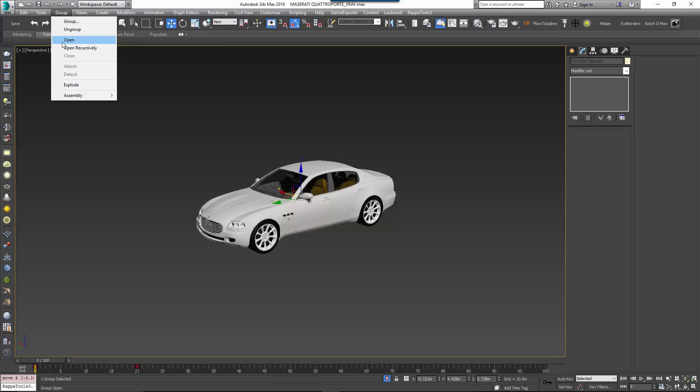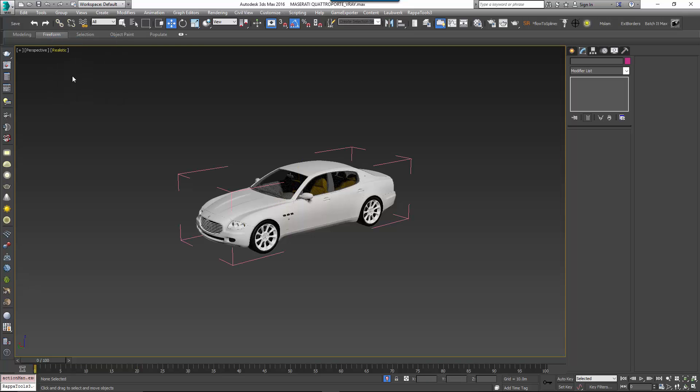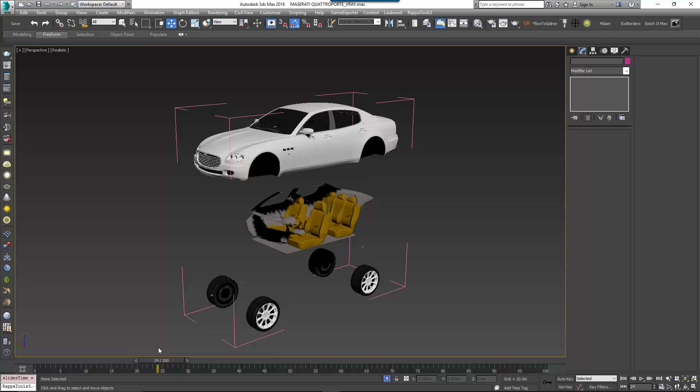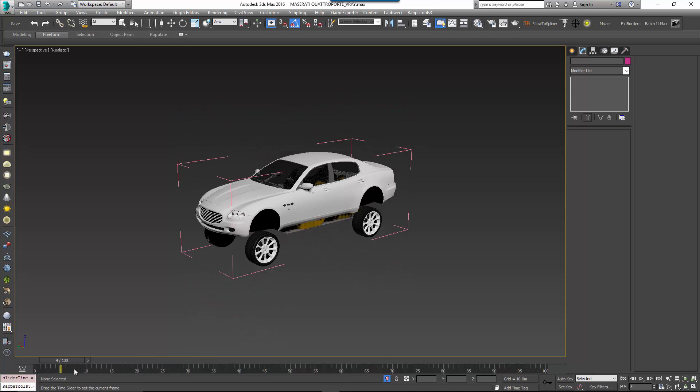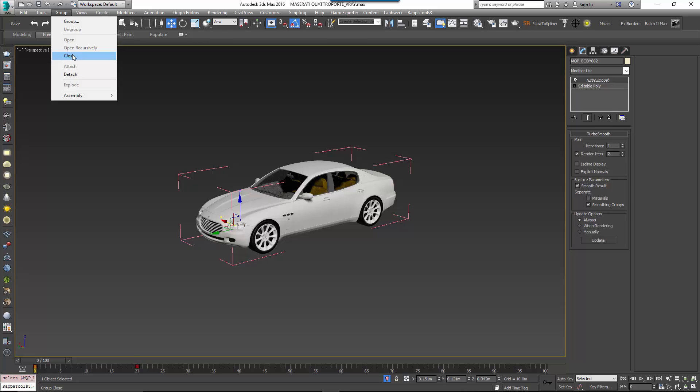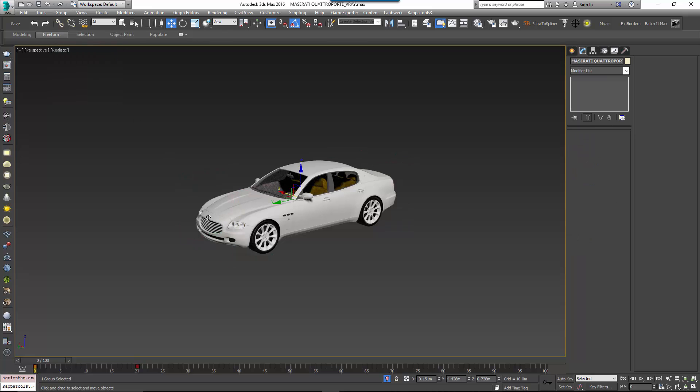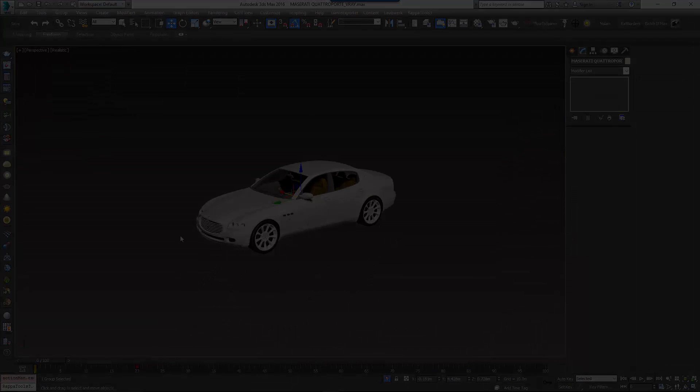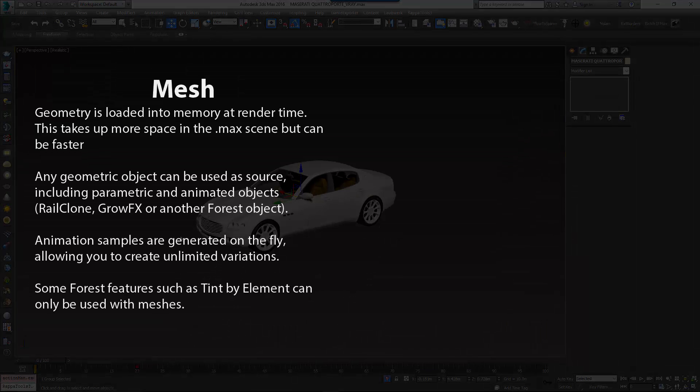You'll find that most car models you purchase require a little preparation before they can be used with Forest Pack. These types of models are usually divided into several parts and they're grouped. While Forest Pack can import group geometry, it isn't intended to be used for this purpose. The first step therefore is to ensure that each car model is combined into a single object.